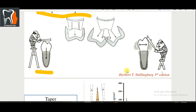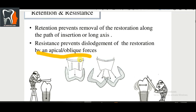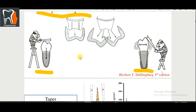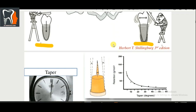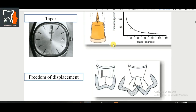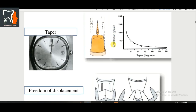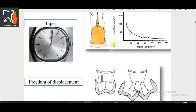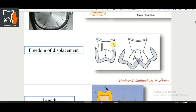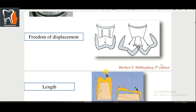The path of insertion for a crown or FPD should be a single, straight line. Removable prostheses are different. We also have taper and freedom of displacement. These diagrams make these concepts easy to understand.